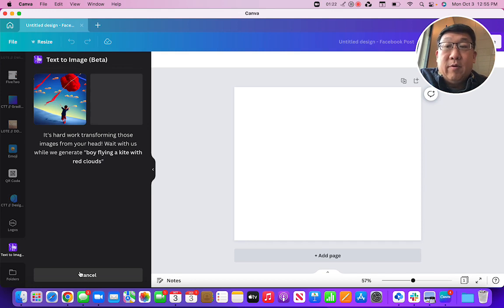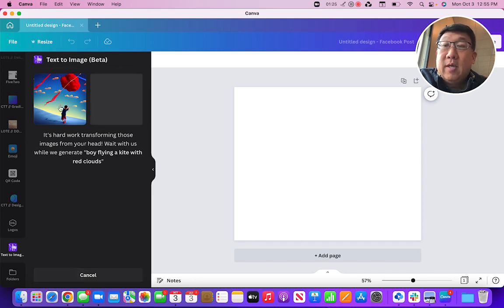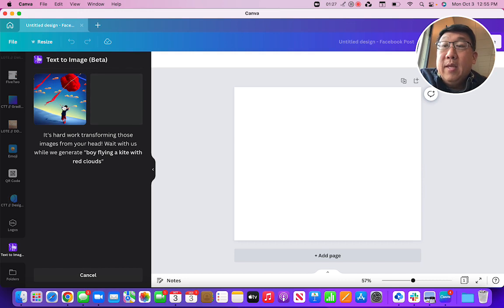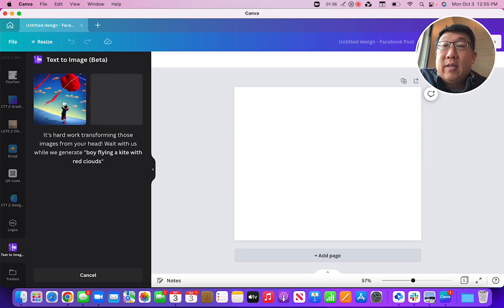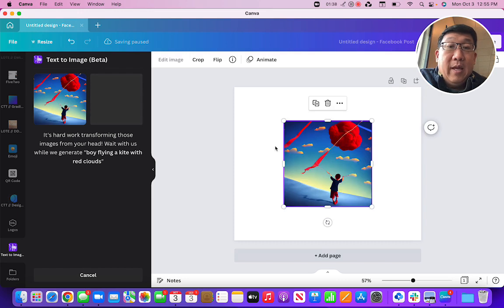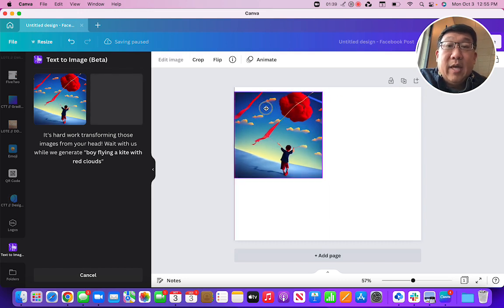So this first one came back here, and let's see what the second one is doing. A boy flying a kite with red clouds. I think it actually did pretty well here, so I'm gonna click on this one and then it puts it into the canvas area.